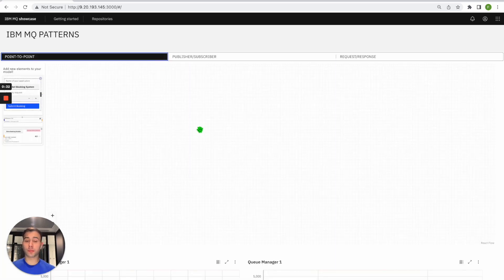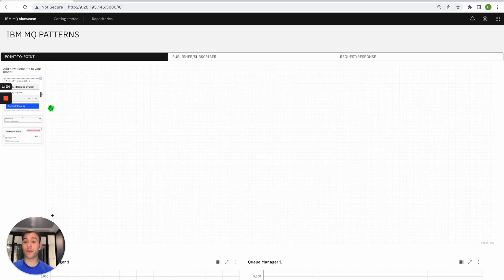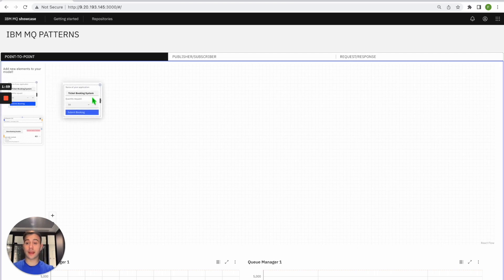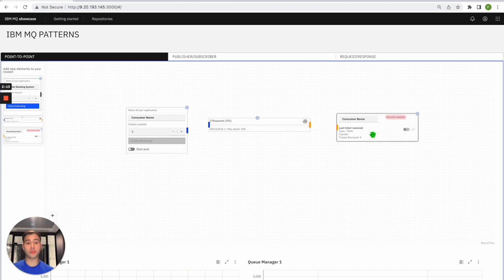Point-to-point is the easiest messaging pattern in MQ, where there are three entities: a producer, a consumer, and a queue. The producer is an application that wants to put messages in a queue. The queue itself stores these messages, and consumers are applications that get and consume these messages. These three entities are represented with three visual components: the first for a producer instance, one in the middle for a queue, and the last for a consumer instance. You can easily create these instances by dragging and dropping them into the workspace.